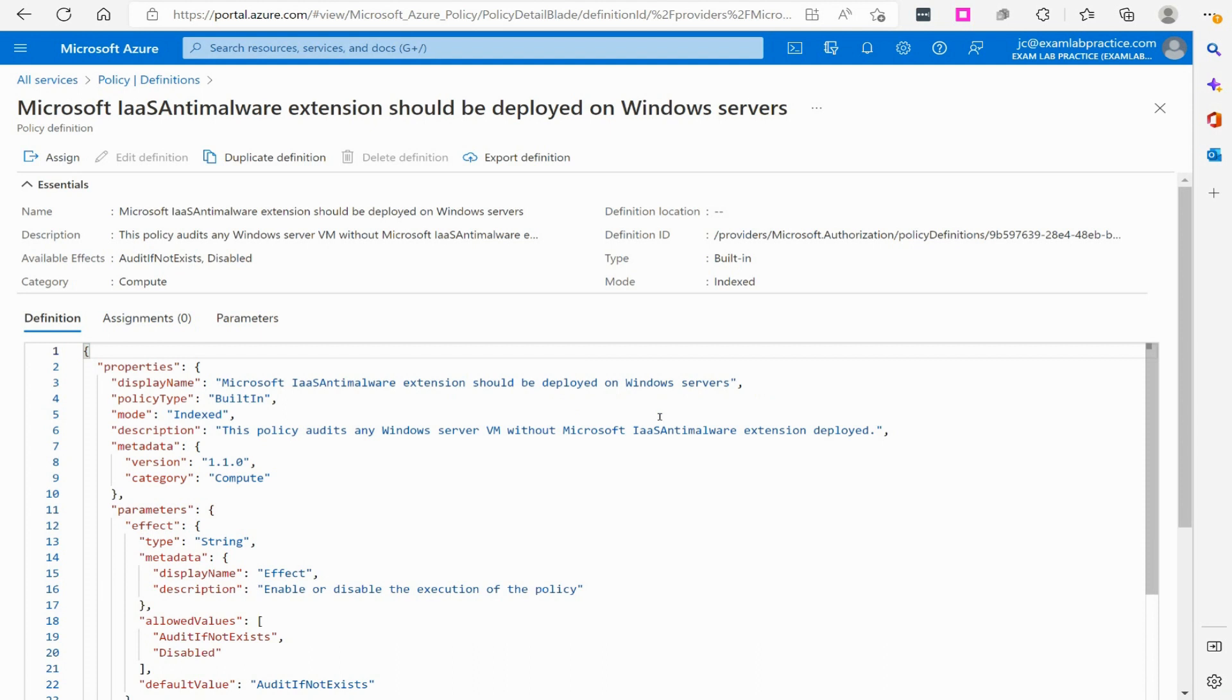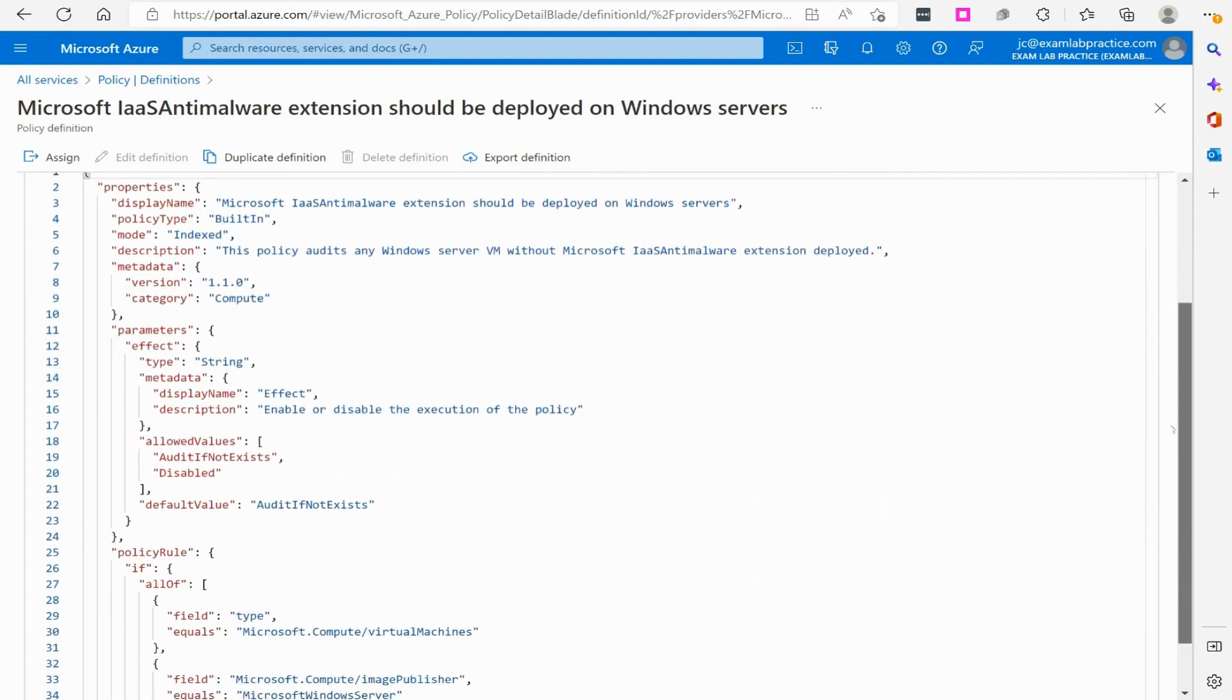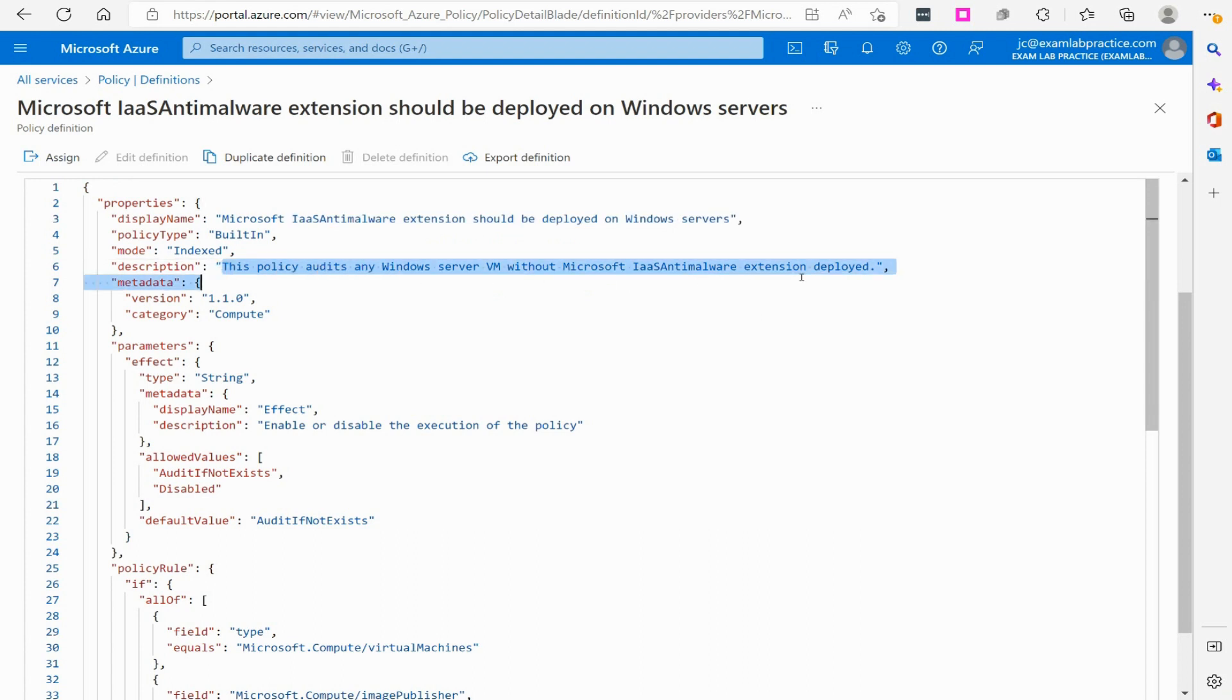You don't really have to be an expert on JSON here. Just looking at some of the basic parameters and all that we have involved. It tells you this is the name of the policy. It tells you what it's going to do. The policy audits any Windows server VM without Microsoft IaaS anti-malware extension deployed.